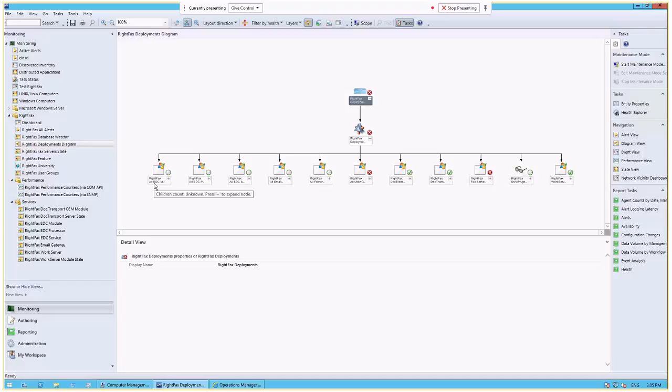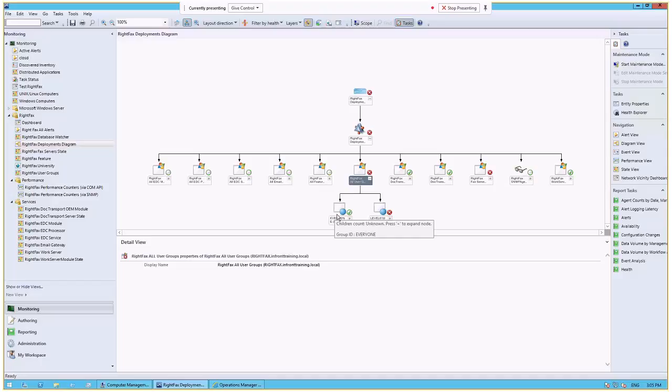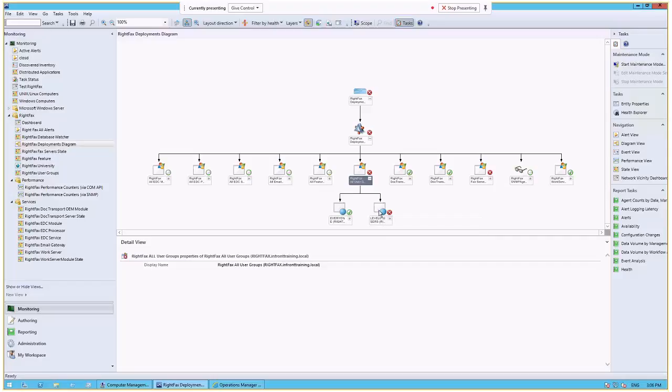This could be much more sophisticated than yours. And here, for example, in our RightFacts users group, we've gone out and discovered the Everyone group, which is default, and then Level 1 users group. And we can see that a user that's a member of the Level 1 users group is having an issue sending a fax.